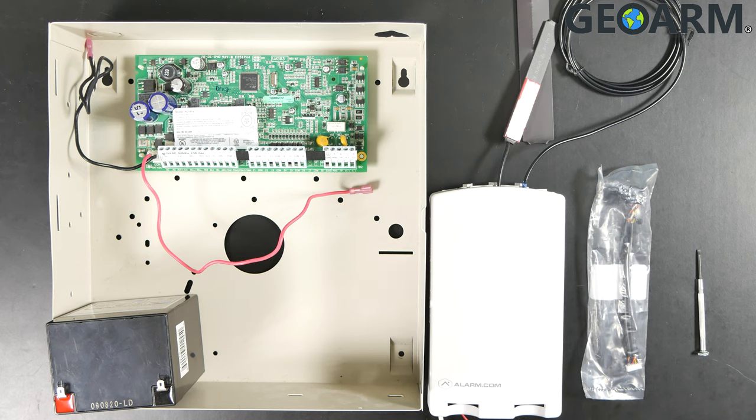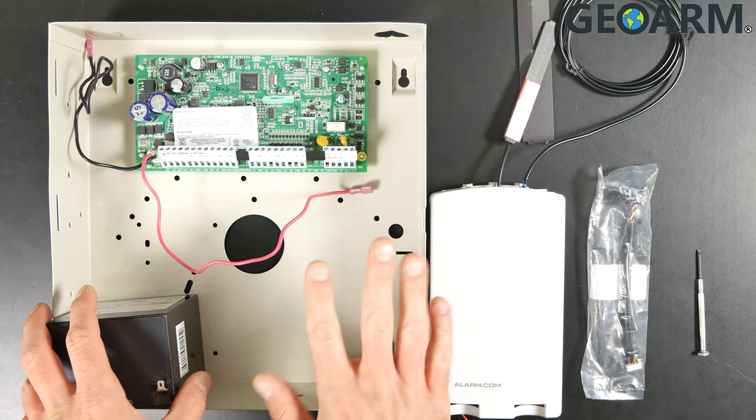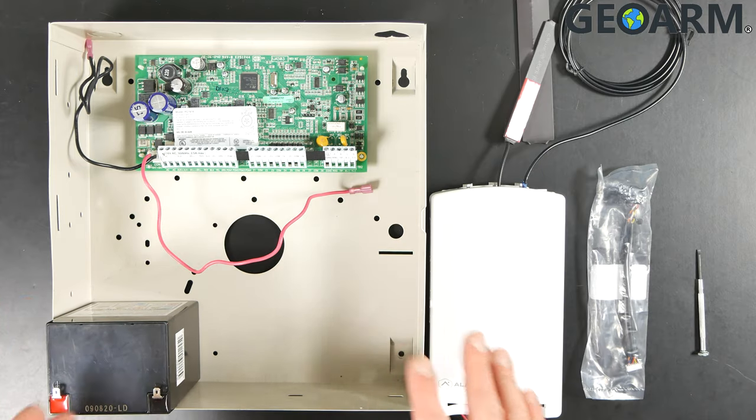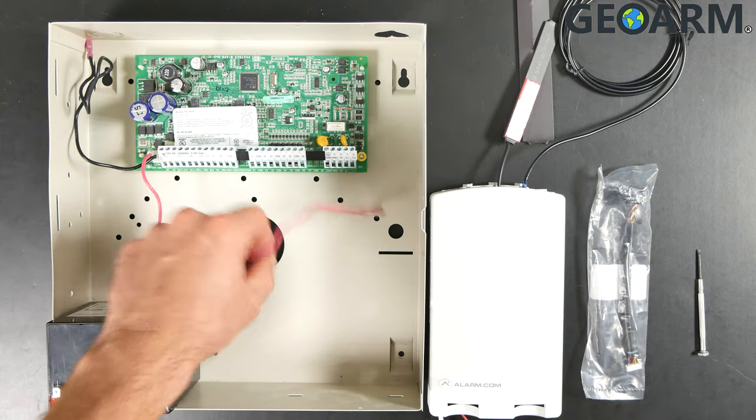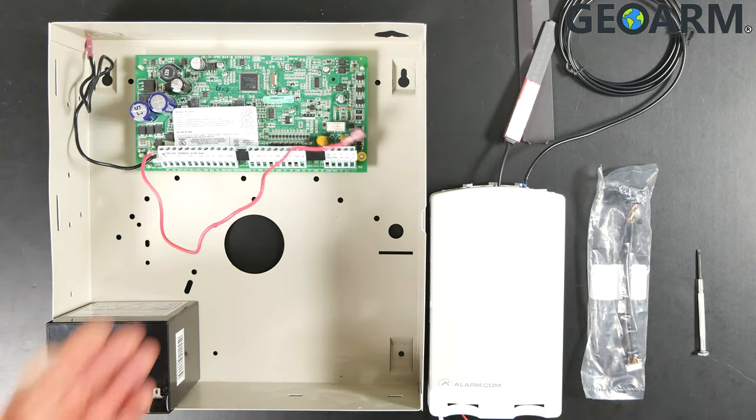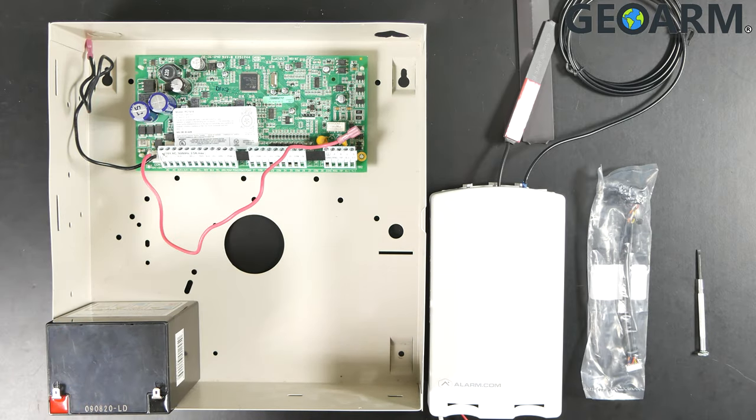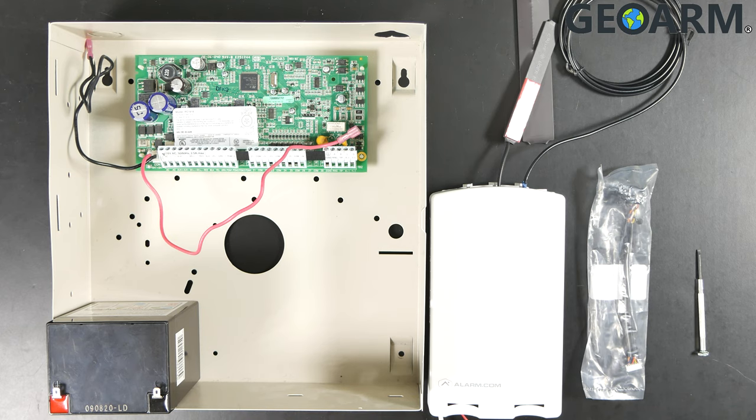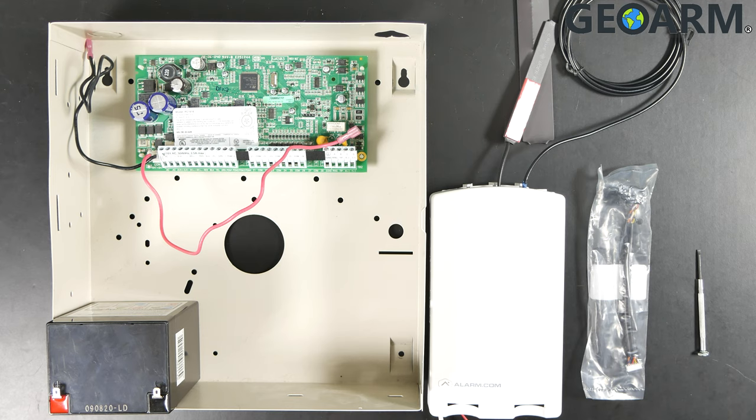What we need to do first is make sure that the DSC system is completely powered down. You need to unplug the connections from the backup battery, which you can see I've already done here, and also unplug the power supply. Once you have that done, verify your keypads that there is no power, and at that point you should be ready to get this thing wired in.